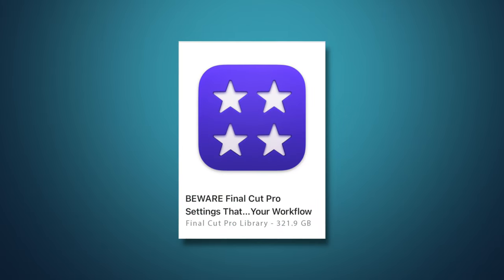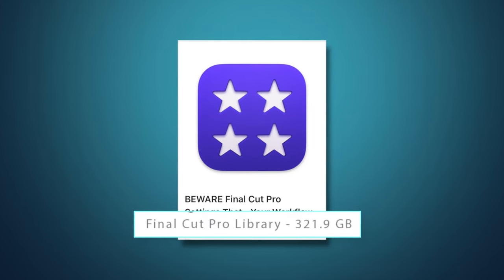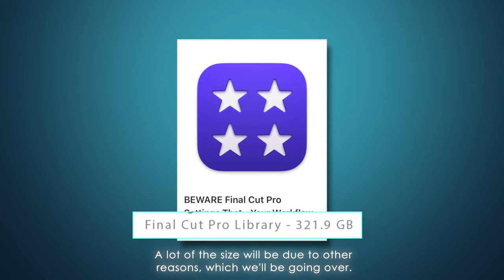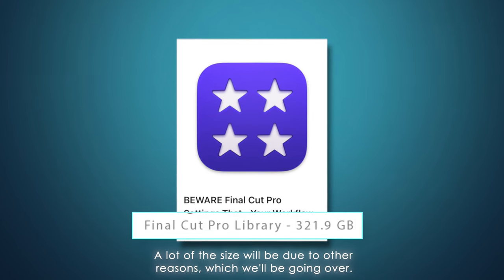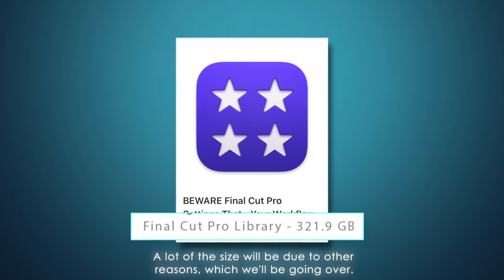Not only that, but your Final Cut libraries will get so massive in size, because the software will just keep making a bunch of these render files. Now some of you may be thinking, doesn't rendering help the timeline to play back smoother? It does, but there are other settings that we'll go over to ensure that you don't need to have this button turned on.